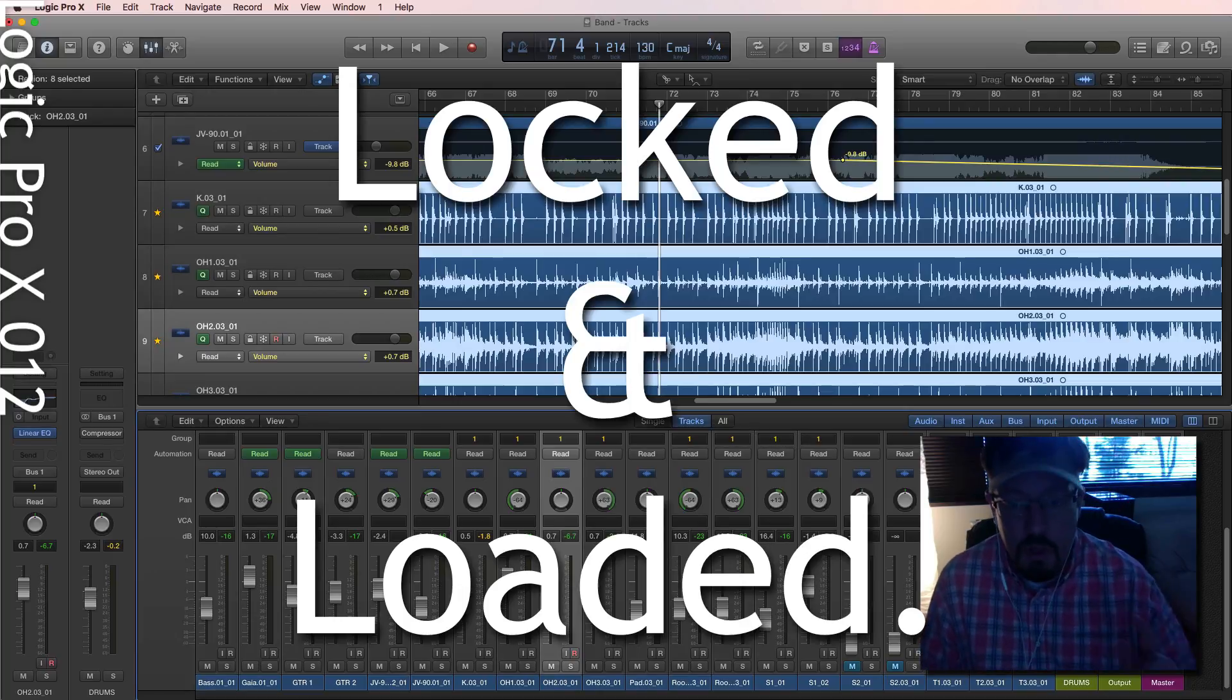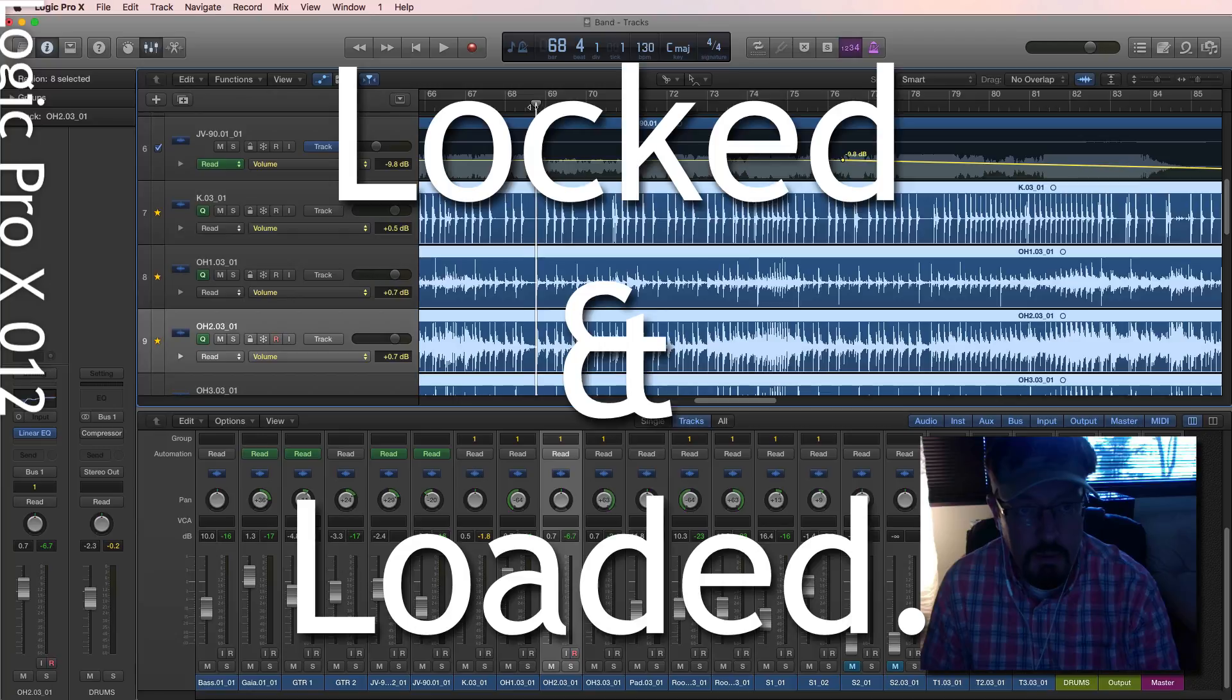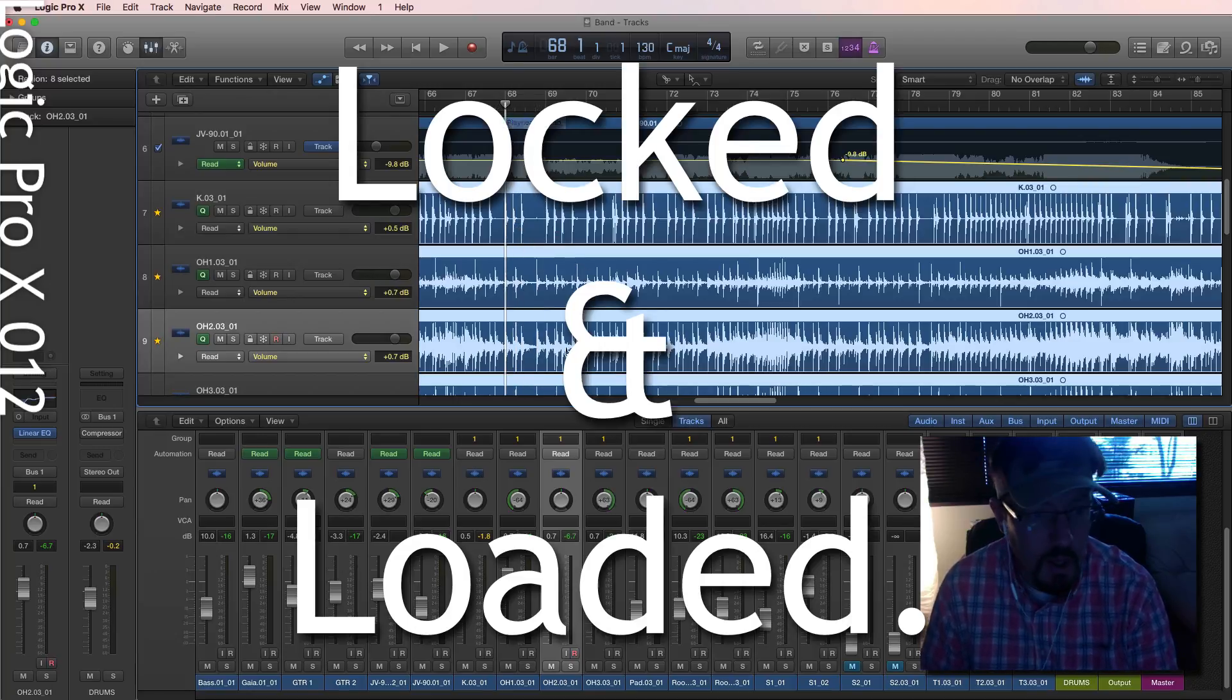Hey everybody, we're going to look at phase-locked audio today. This is a cool feature that's really important when doing things with drums, especially multitrack drum recording.